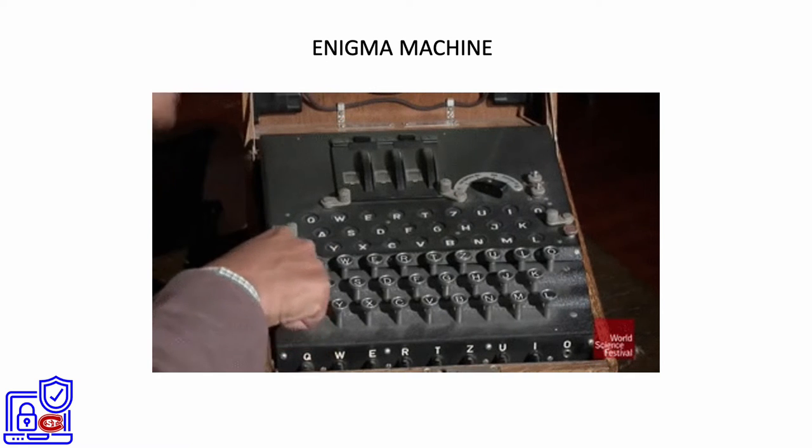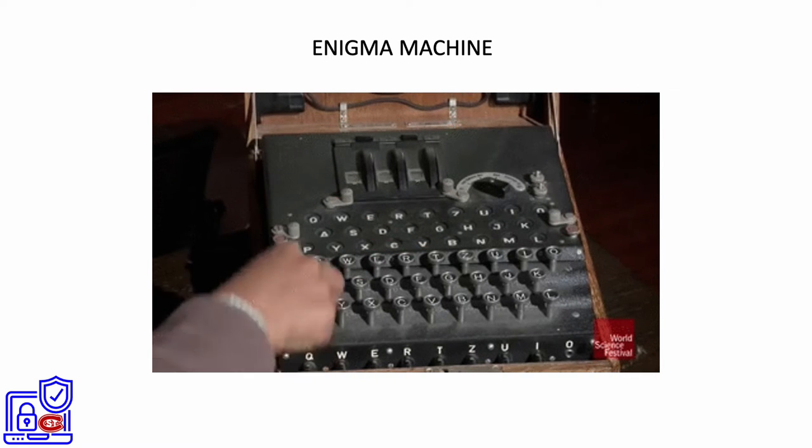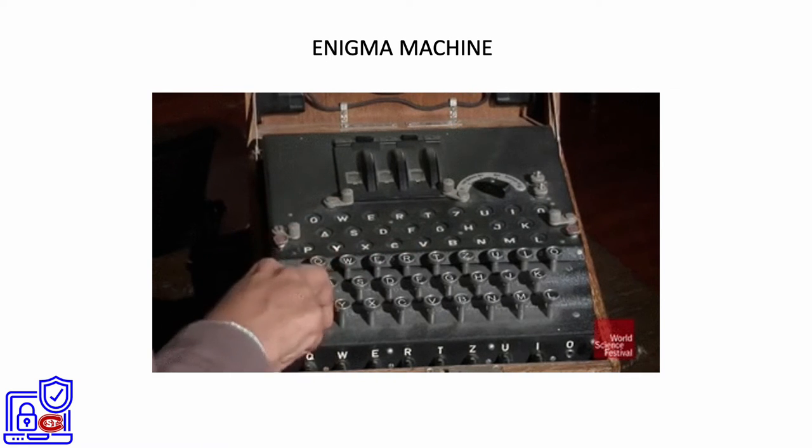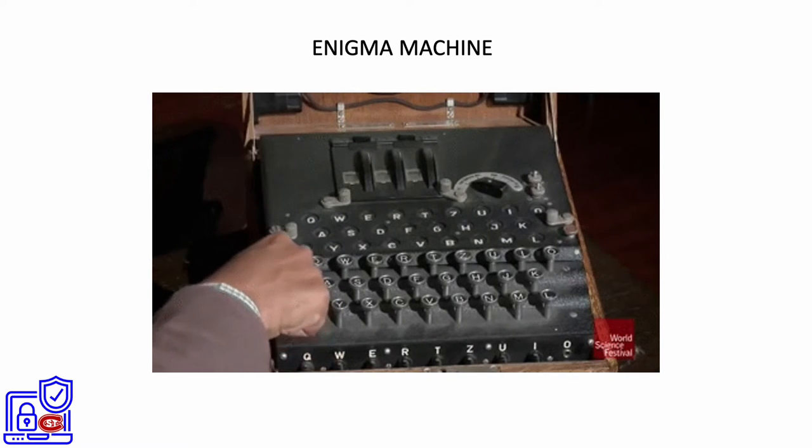So if the Z key is pressed, and the Enigma machine encodes that letter as a Y, the Y would light up on the lamp board.